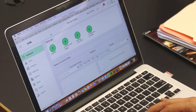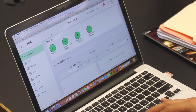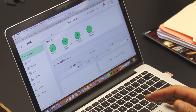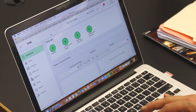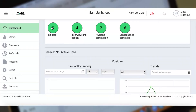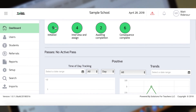From our dashboard, every administrator in your school can access the same dashboard, so all are available to move referrals from one step to the next.